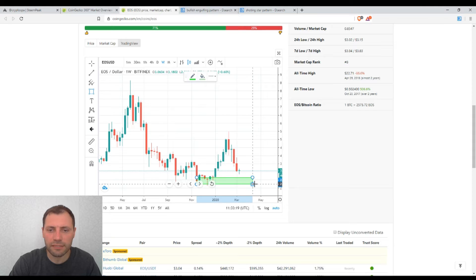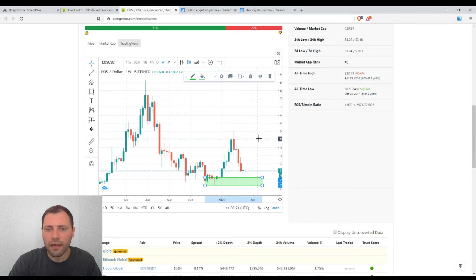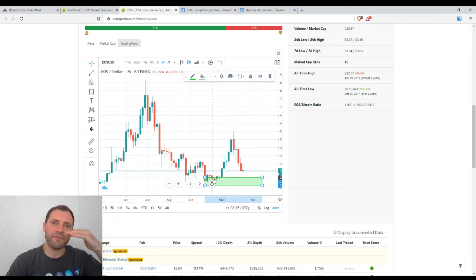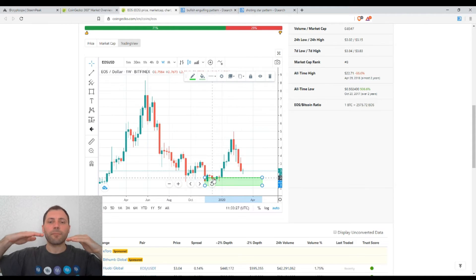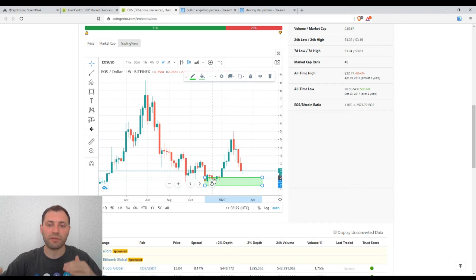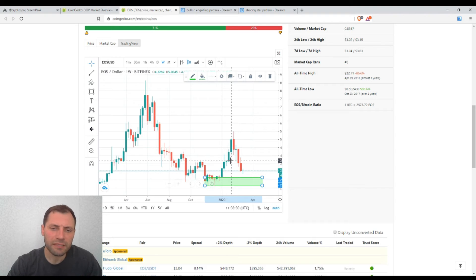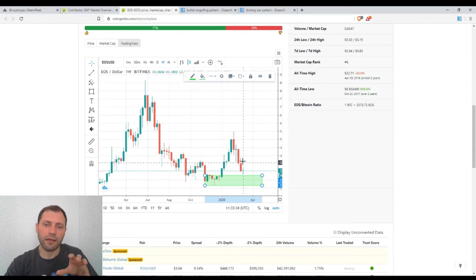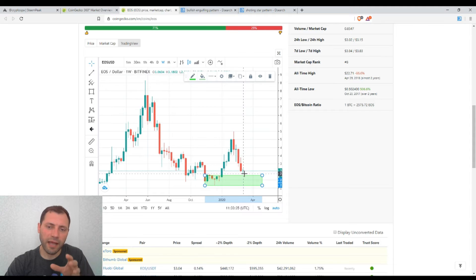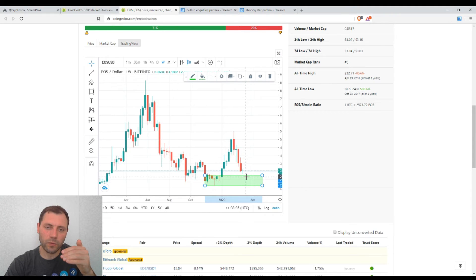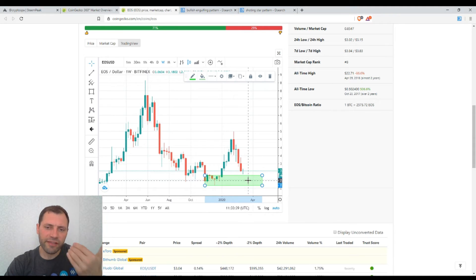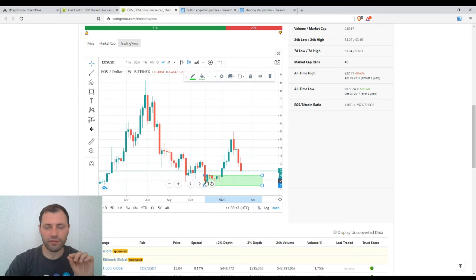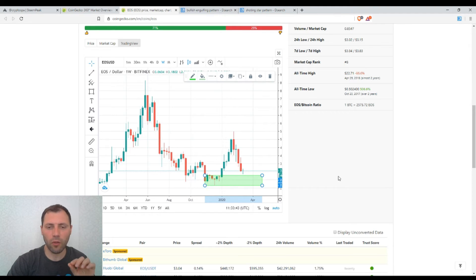So this is the local low, and chartists usually consider the previous local lows as support ranges or support levels. So in our case it may turn out that if the price continues to decline, it may receive some kind of support within the range of the previous local low.